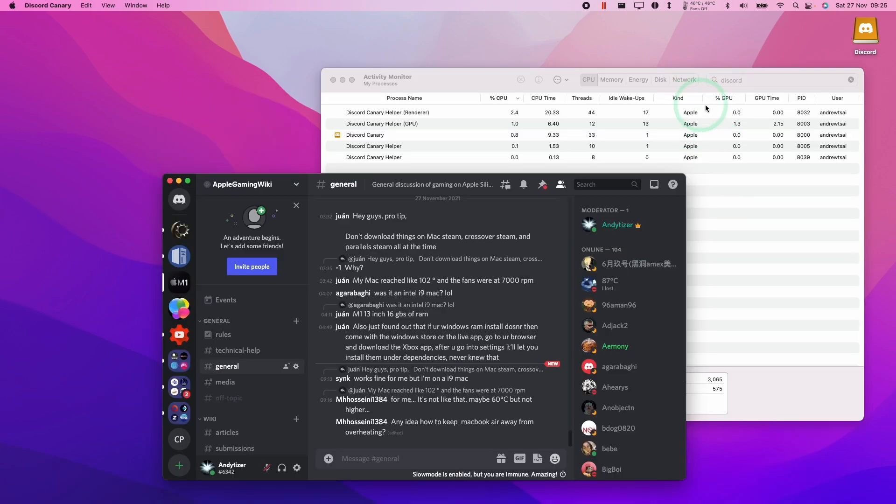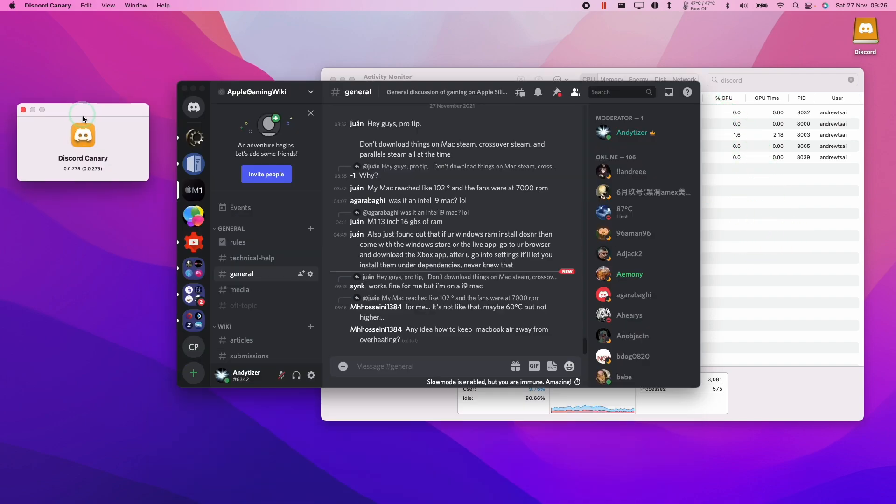So if you look at the type, it's now an Apple type, which means it's running natively under native ARM instruction set and it's using far fewer resources.